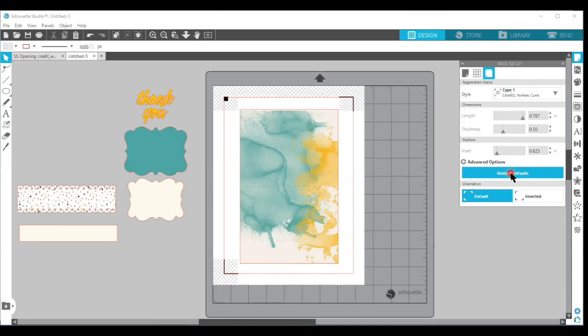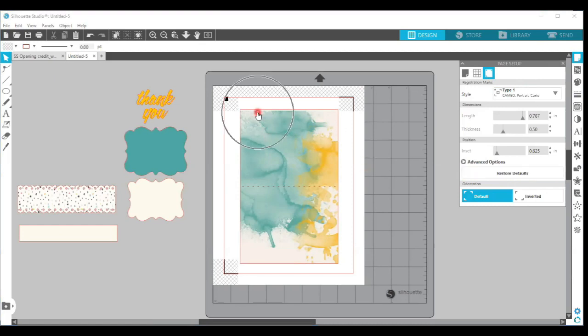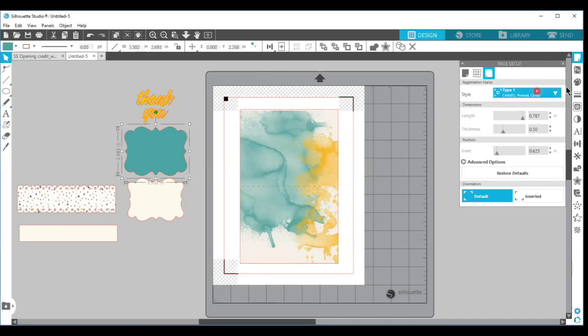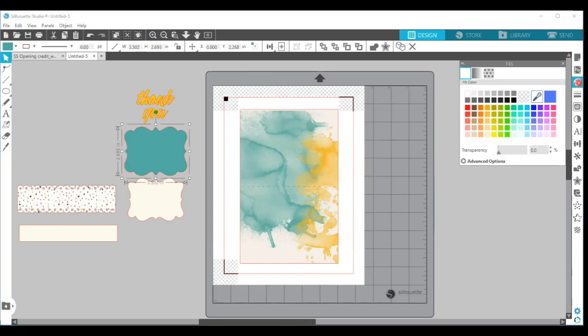So I always choose the restore defaults and that's where I get the best print and cut success. Then you'd be ready to send this to the printer and cut out your background paper. So again, I'll just go over here and we'll show you one more time under the fill color panel.